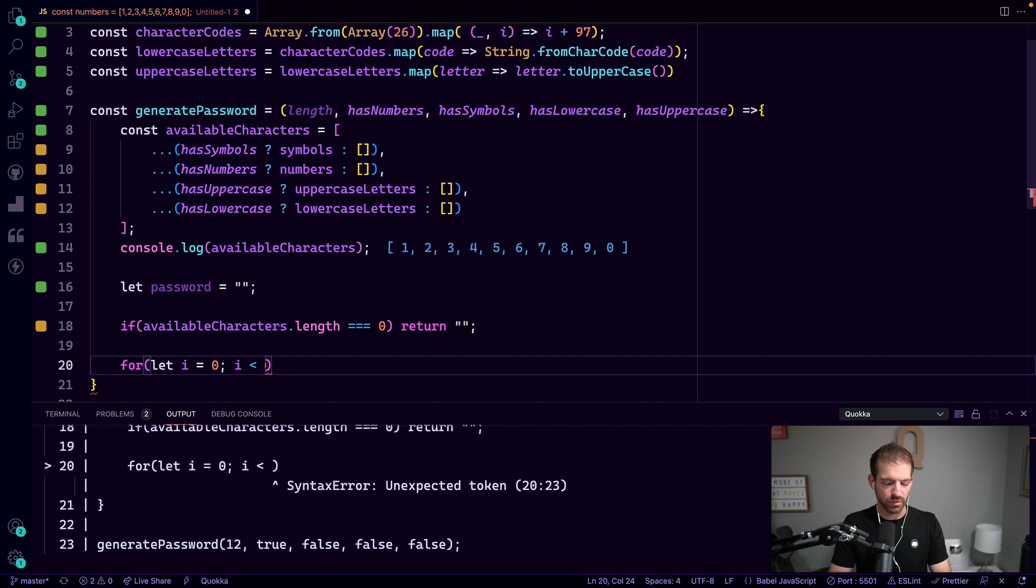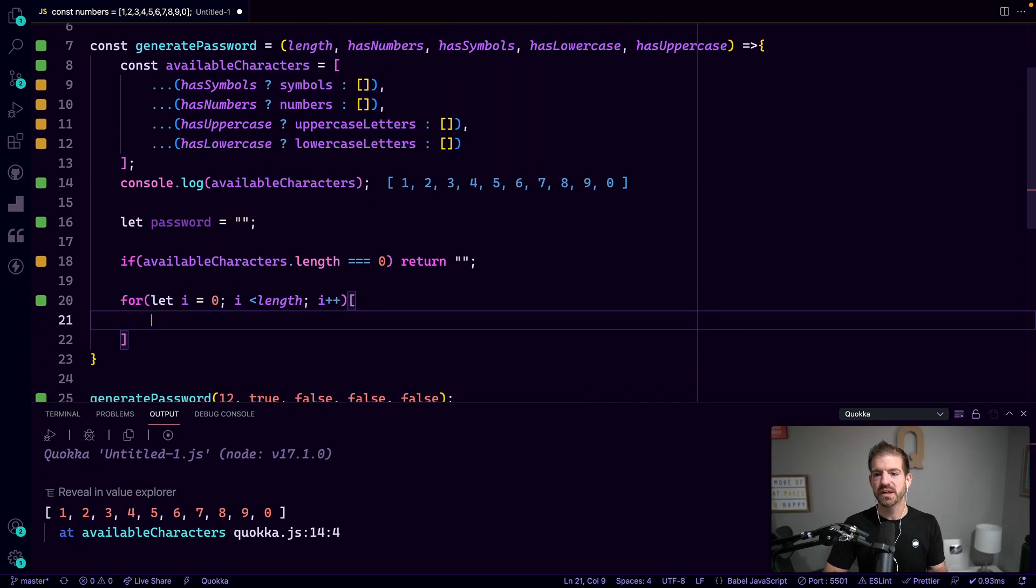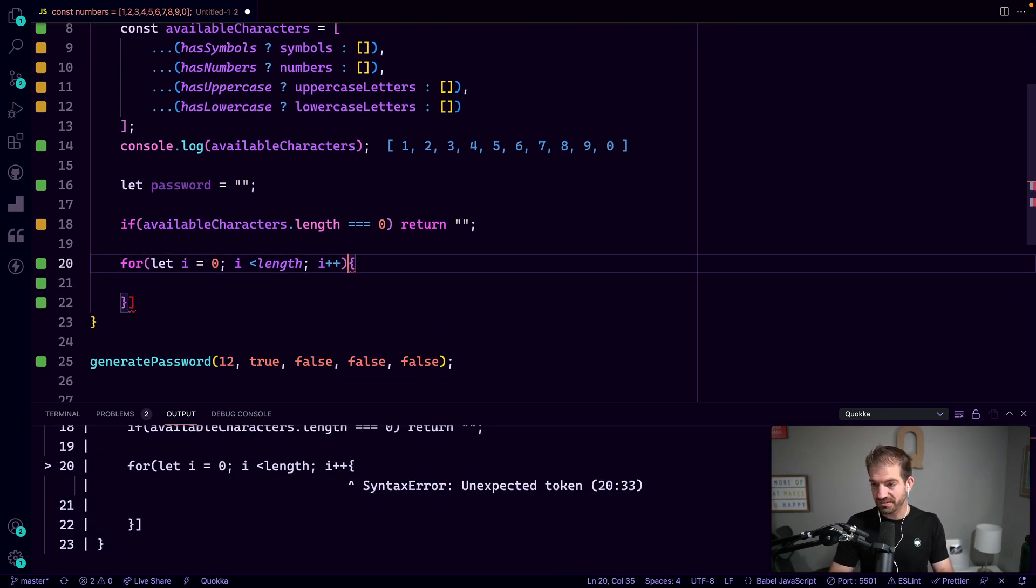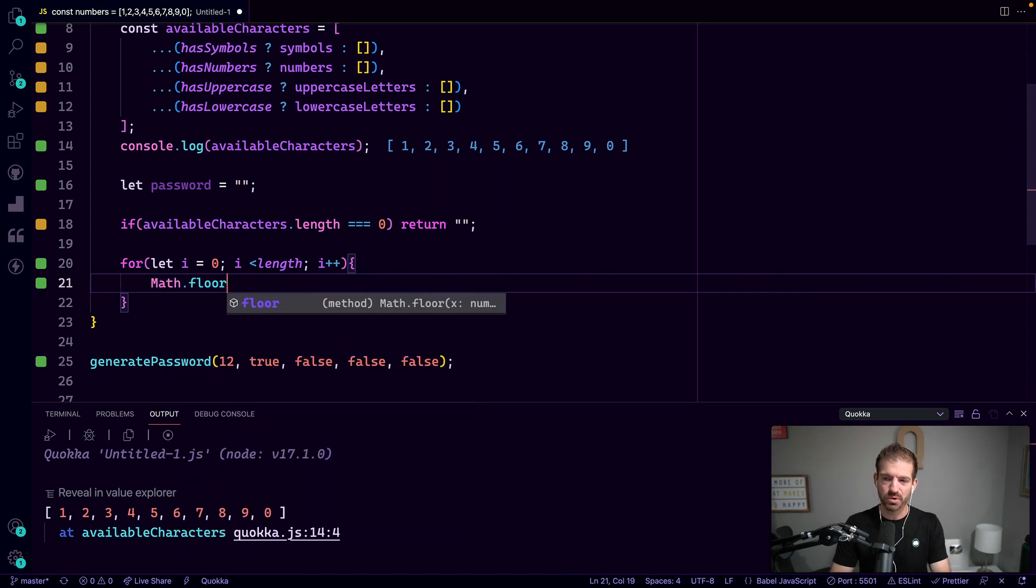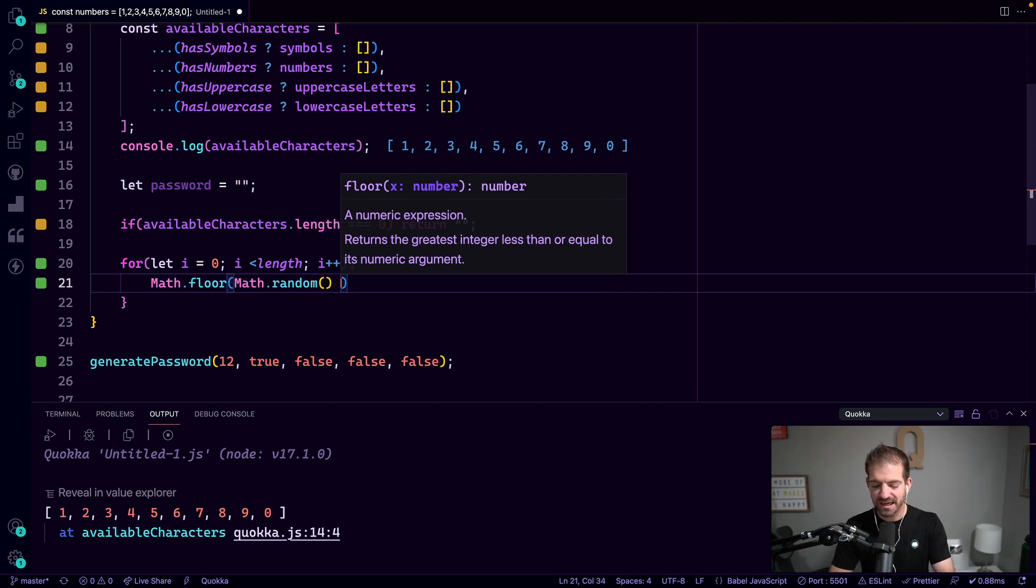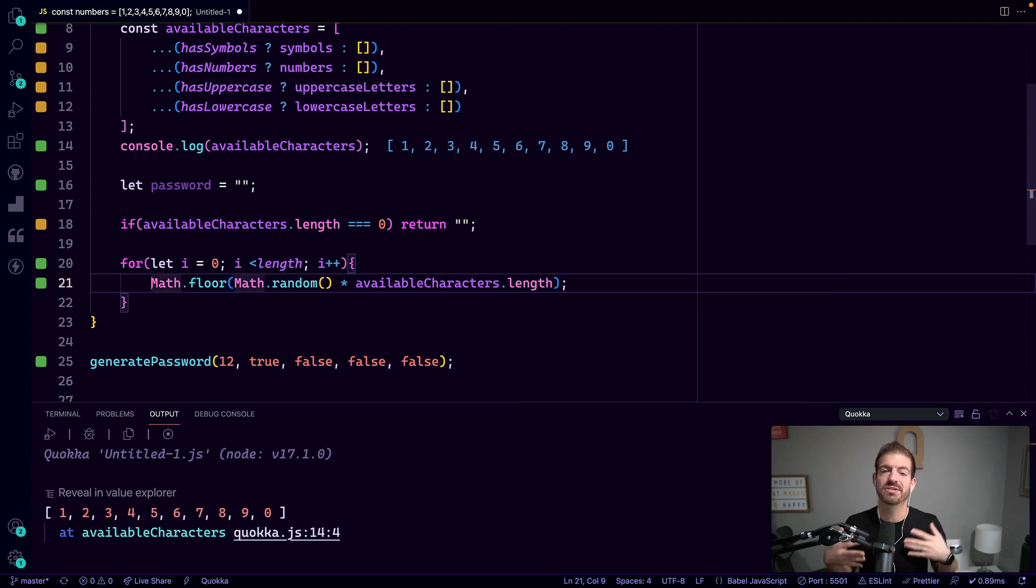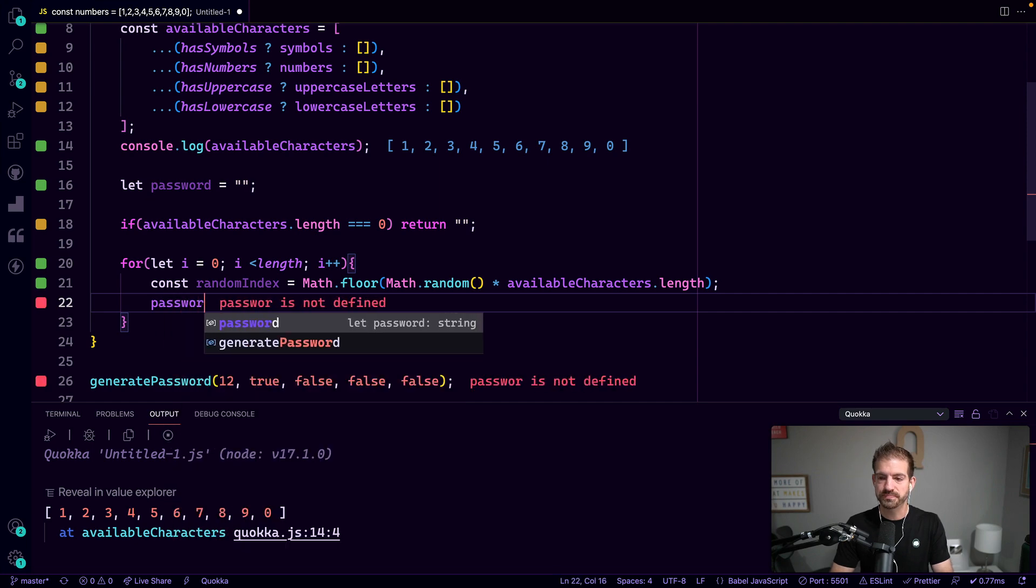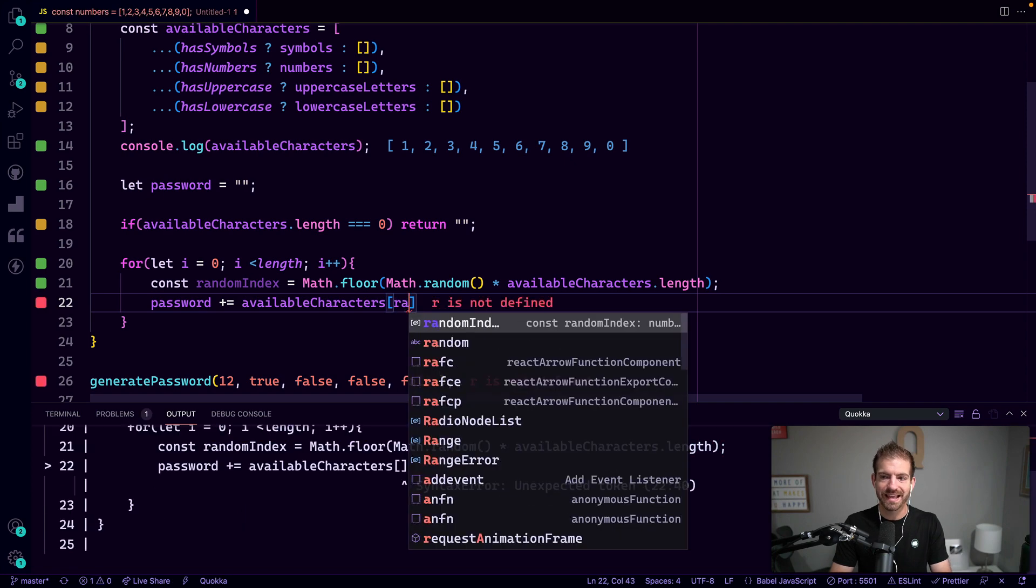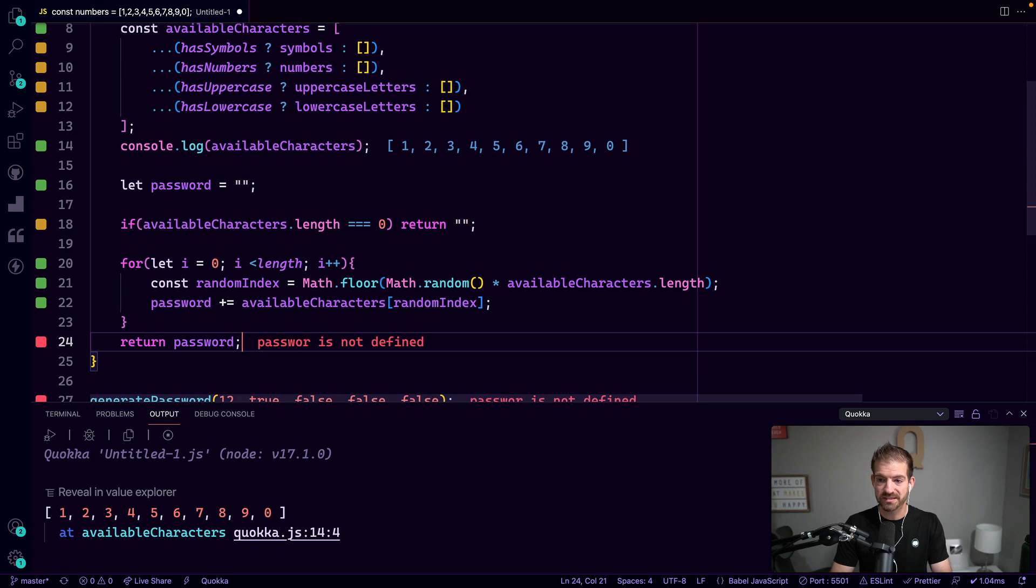So then we'll just iterate through: i equals zero, i less than the length of the desired password, and then i++. And for each one of these, we want to generate a random character which is going to come from the availableCharacters array. So we need to get a random index - we can do that with Math.floor of Math.random function times the length of our availableCharacters. So we're trying to get a random index that we can use to grab a random character out of the availableCharacters array. We can say this is our randomIndex. And then we want to take our password and add on to it, so plus equals availableCharacters at that randomIndex. At the end of this, we should have a password.